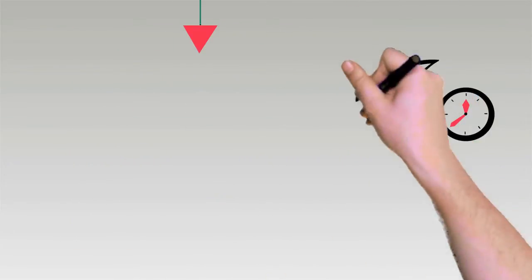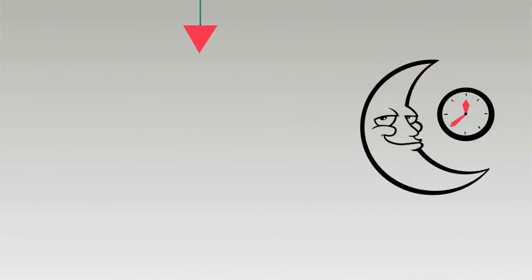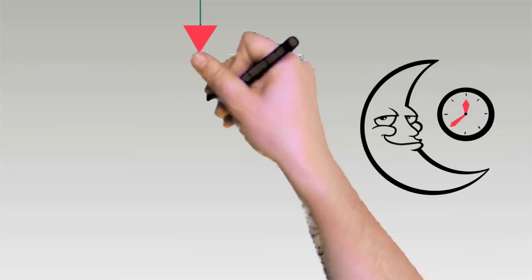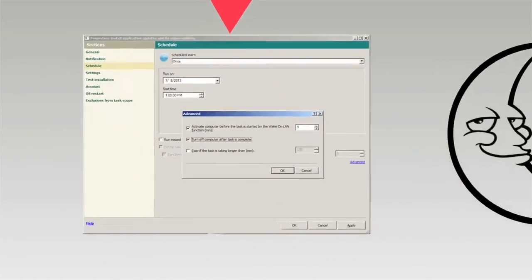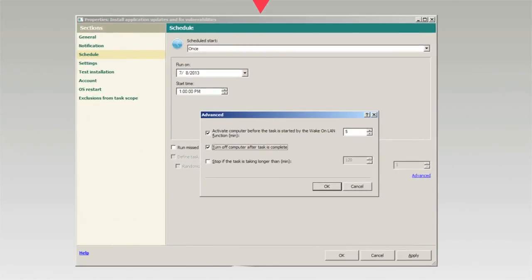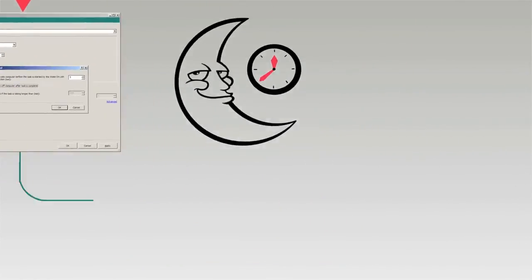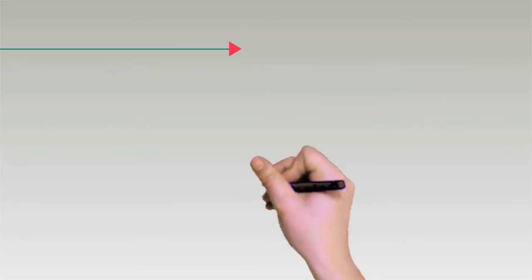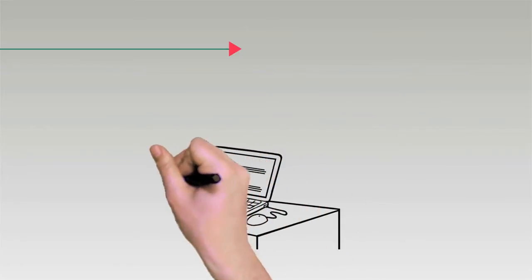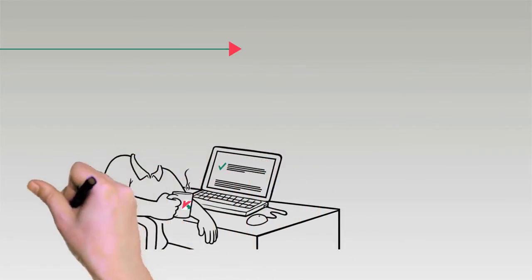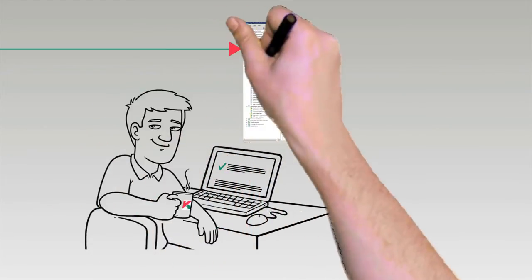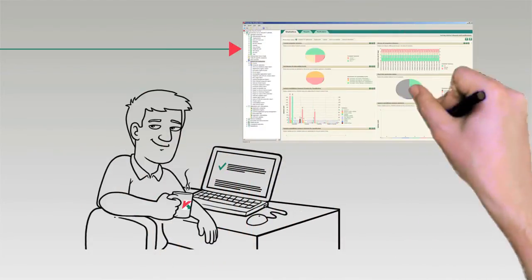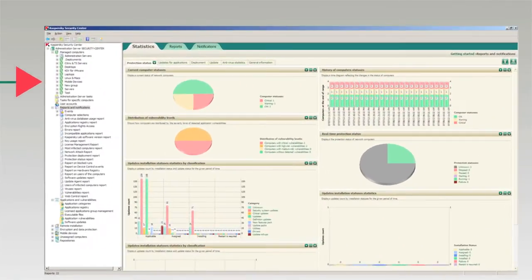Automate the entire vulnerability detection and patch deployment cycle and schedule it at night to save network bandwidth. Review the status of an entire corporate network with clear, concise reports showing vulnerable devices and applications and what needs to be done to fix them.